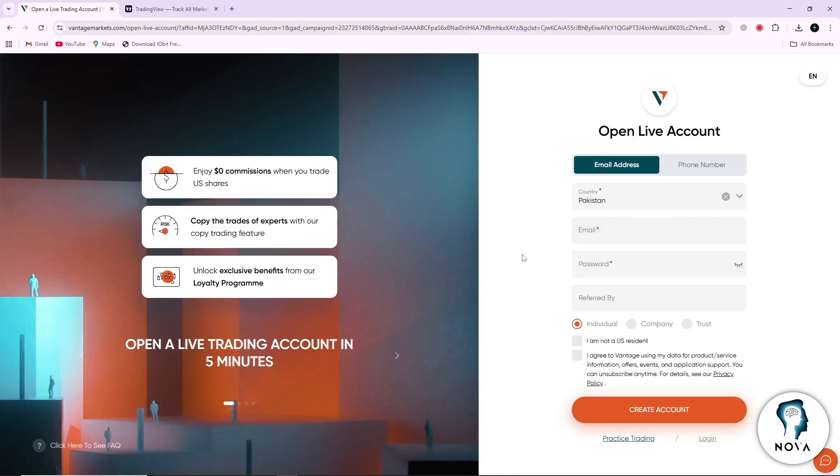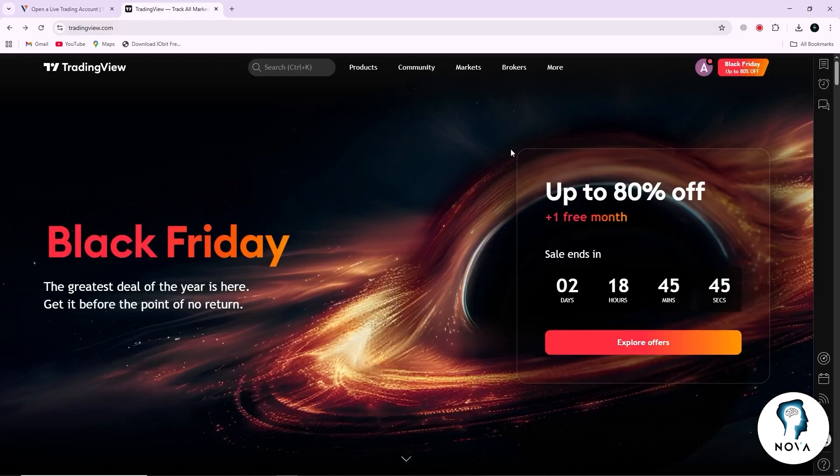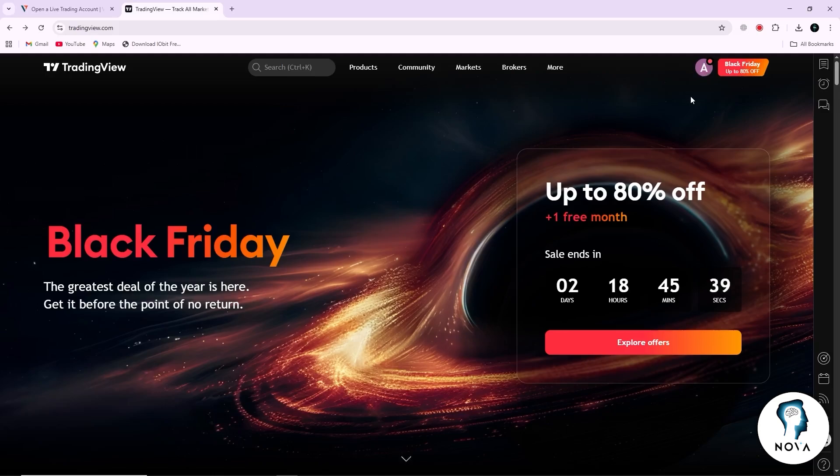Now open a new tab and go to the TradingView website. If you already have an account, click on sign in. If you do not have an account yet, click on sign up and create one using your email or any available login option.